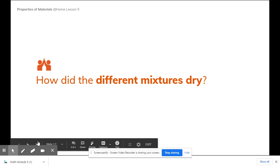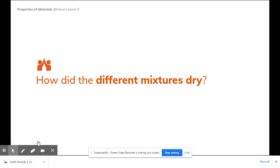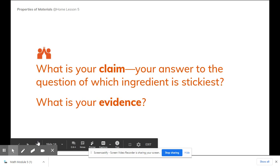How did the different mixtures dry? You might have to look at the video again to really look at those cards closely. What is your claim? Your answer to the question of which ingredient is stickiest. Which one do you believe is stickiest? And what is your evidence to back up that claim? Discuss this with your partner.